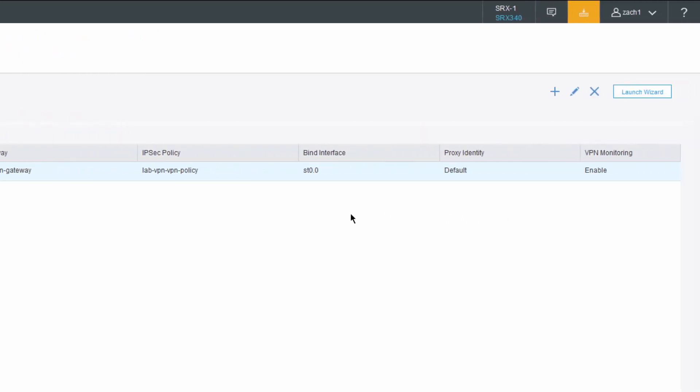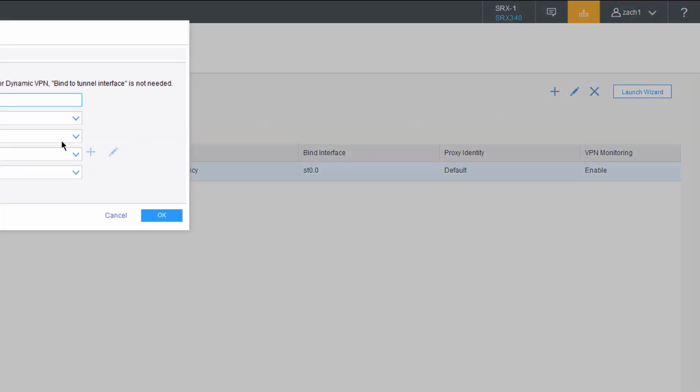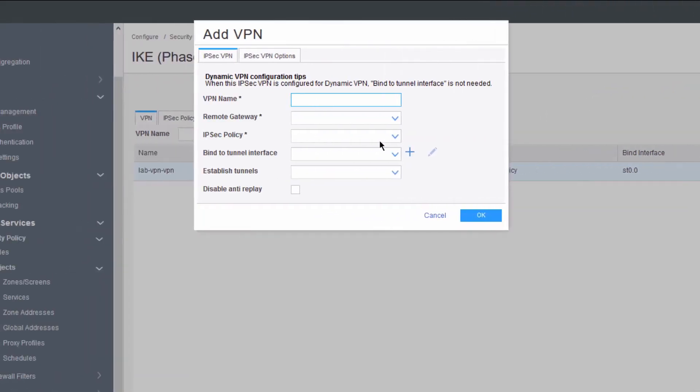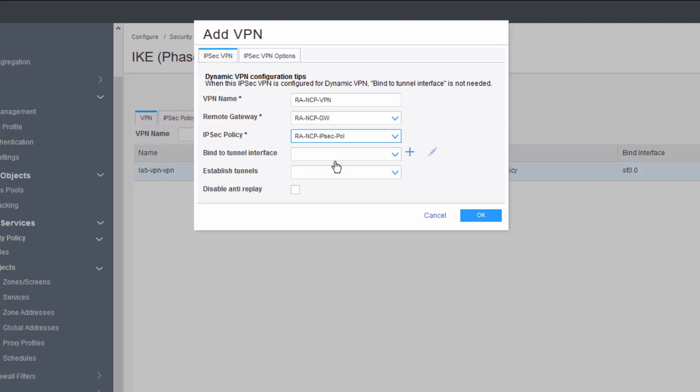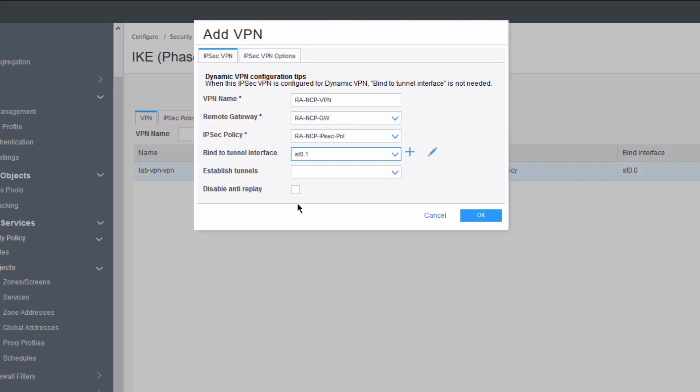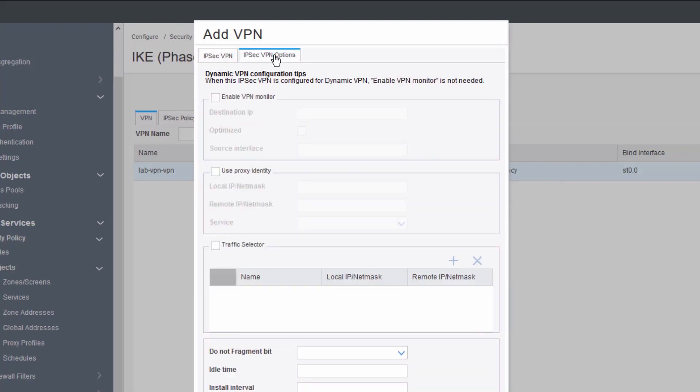Let's go ahead and configure the VPN. Again, the policy and the proposal here were pre-configured to save some time. Create a new VPN. We'll name this RA-NCP-VPN. Remote Gateway, you need to set that to the RA-NCP-GW gateway. IPsec policy, the predefined one, or the one user-defined, that is, not predefined. We need to set the interface, the bind interface, to ST01. Then we need to go to IPsec VPN options, and we need to configure a traffic selector here.